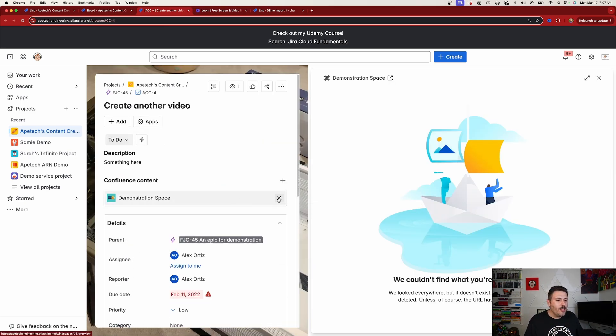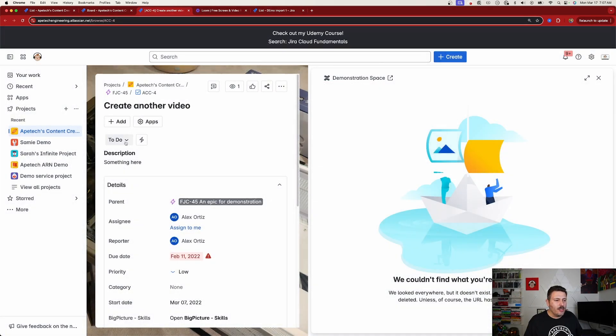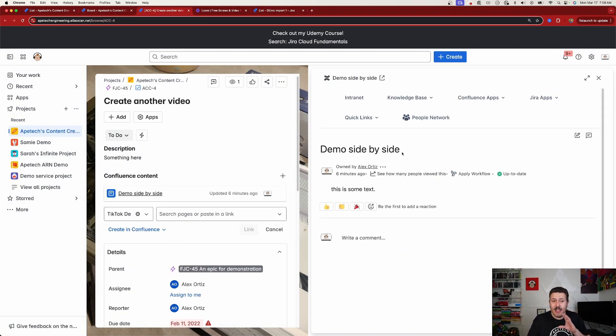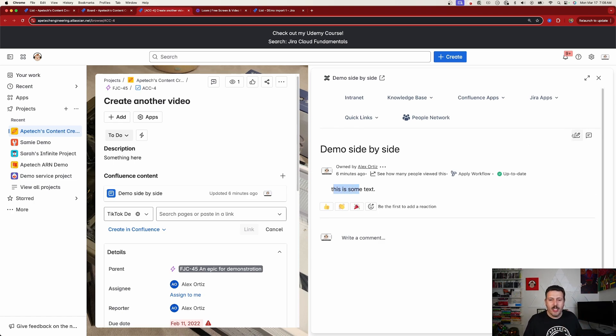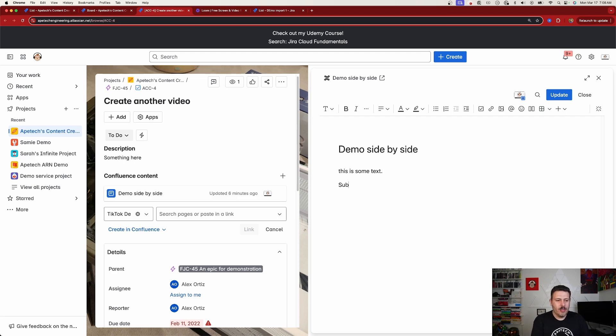Now, this was obviously a bad example, so let me see if I can get you a better example. Here we go. There's a better example. So as you can see, the information that I have in Confluence, there's the title of the page, here's the information. I can click on edit, and I can go, hey, subscribe to the channel.